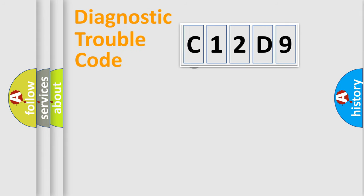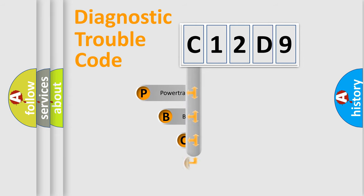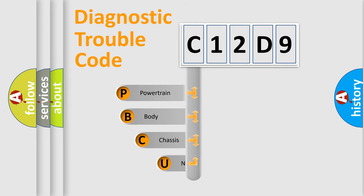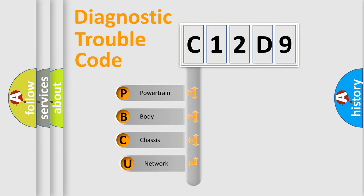First, let's look at the history of diagnostic fault code composition according to the OBD2 protocol.